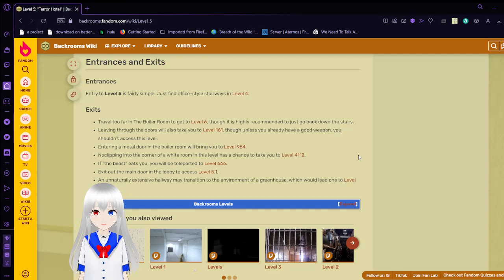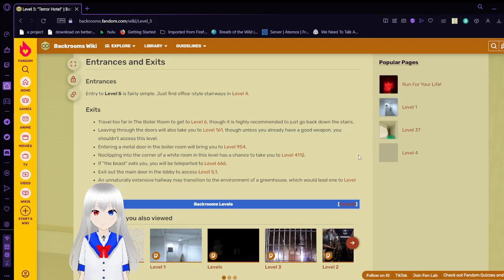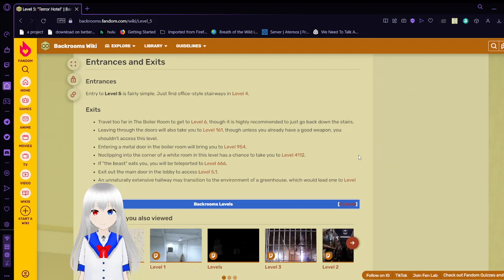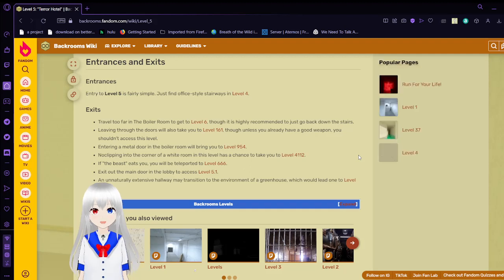Entering a metal door in the boiler room will route you to level 954. No clipping in the corner of a white room in this level has a chance to take you to level 4112. If the beast eats you, you will be teleported to level 66. Exit out the main door in the lobby to access level 5.1. An unnaturally extensive hallway may transition to the environment of a greenhouse, which should lead one up to level 13.